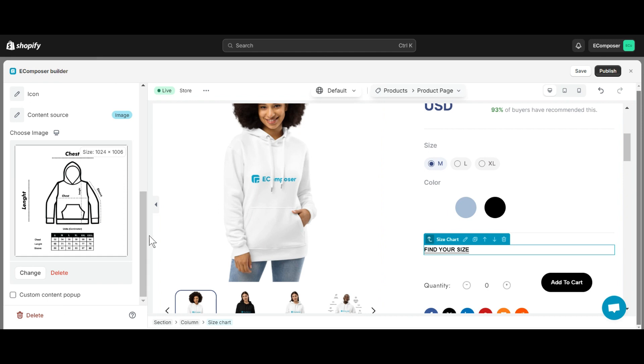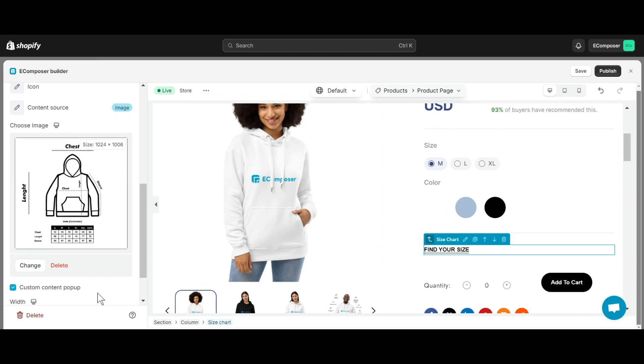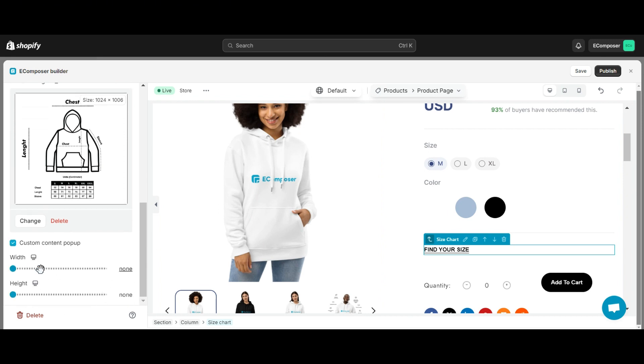The last item in the Content tab is Custom Content Pop-up. You may change the width and height to whatever you expect to make it look better.